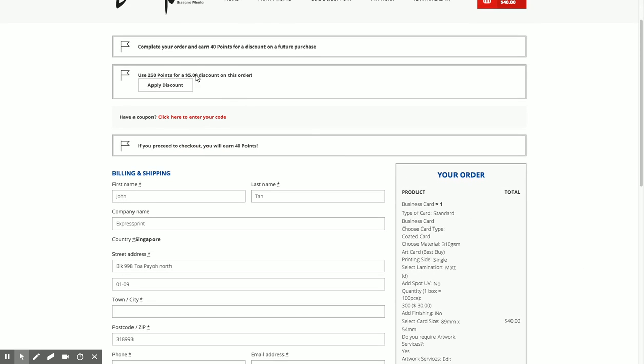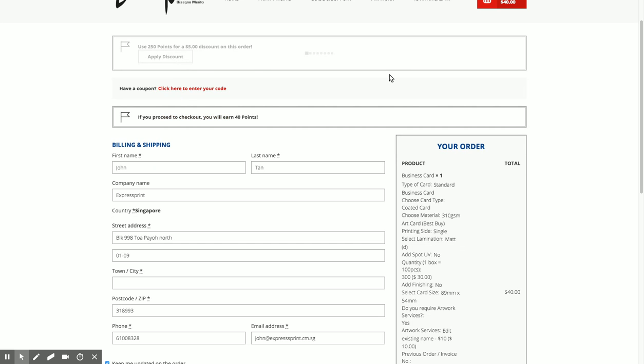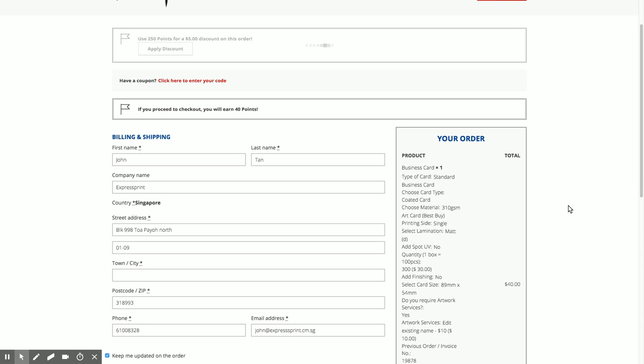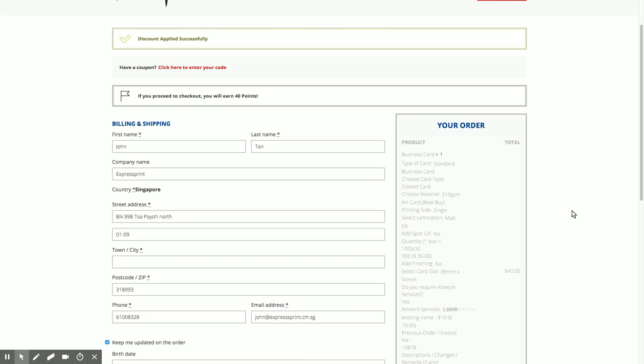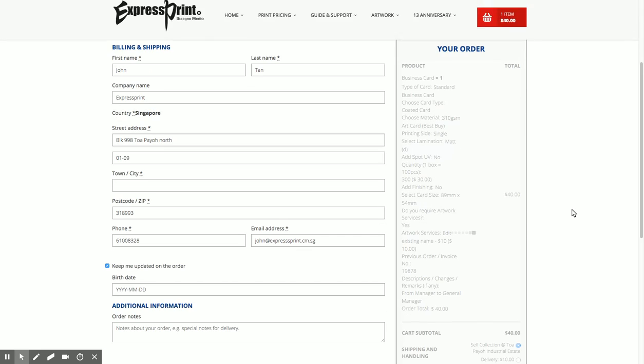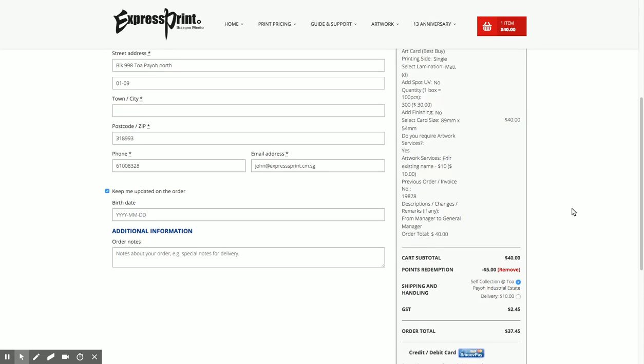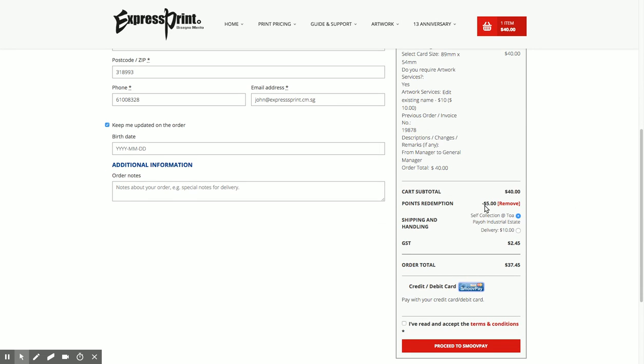I already have 250 points. Do I want to apply this discount onto the order? Yes I want to use 40 points. It has been applied. Now I still have points remaining.